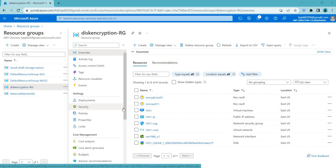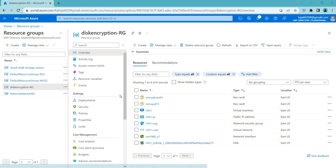Hello everyone, welcome back. In this video we'll be talking about Azure Disk Encryption. Basically, it's a security feature in Azure that allows you to encrypt the data on your Azure virtual machine disks to protect from unauthorized access.